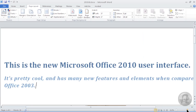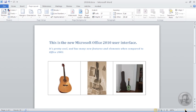These changes to the interface have created a result-oriented environment by opening up the active workspace and allowing users to more easily find and use advanced features.